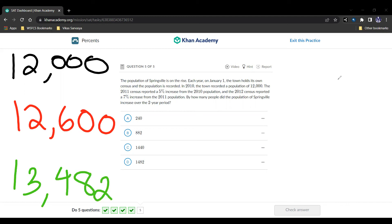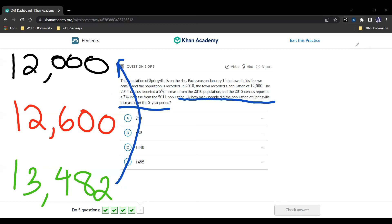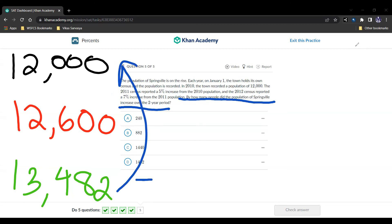And then we do this 13,482 divided by this, divided by the 12,000. And we get... Actually, let's actually look at the question first. Probably a good idea. They're asking us, how many people did the population of Springville increase over the two-year period? They're not asking us for the percent increase, as I originally assumed. That's why we don't need to divide this. And if we did divide it, then we find the percent increase. But that's not what they're asking us for. They're asking us for how many more people did Springville have over the two-year period? So we just subtract this, and we get 1,482 people.